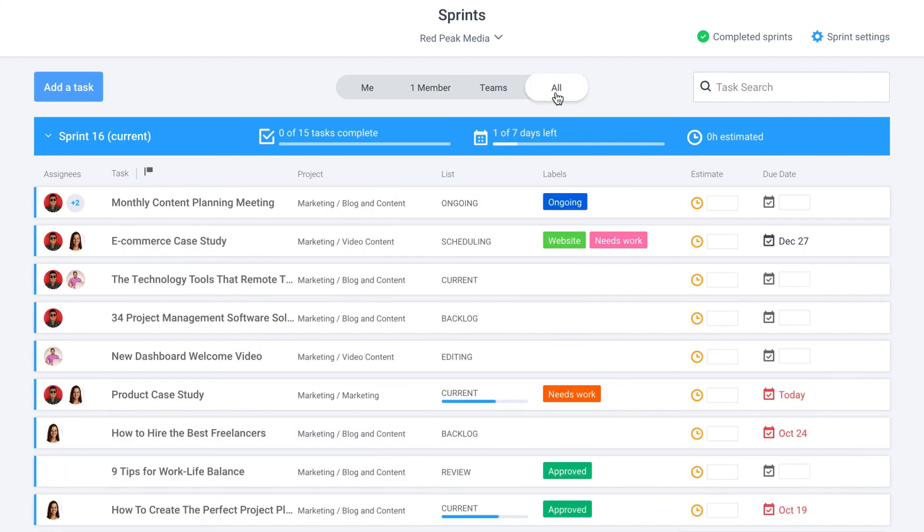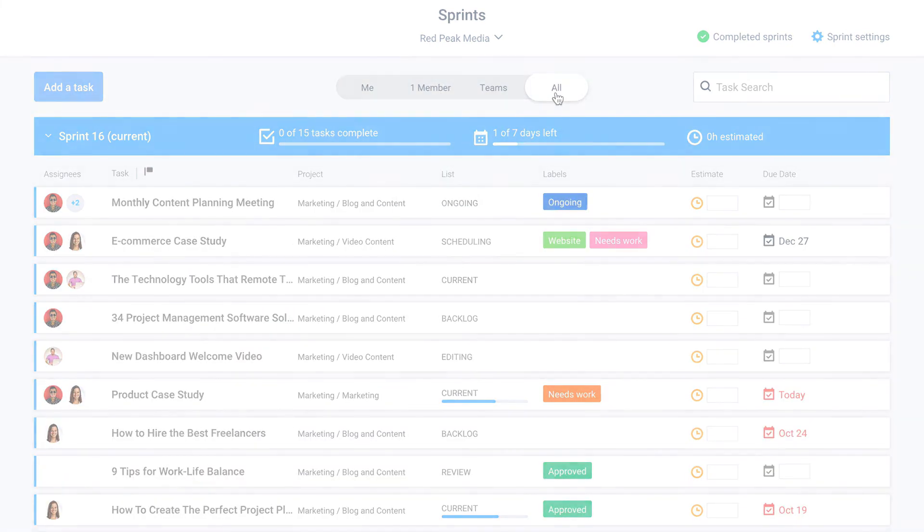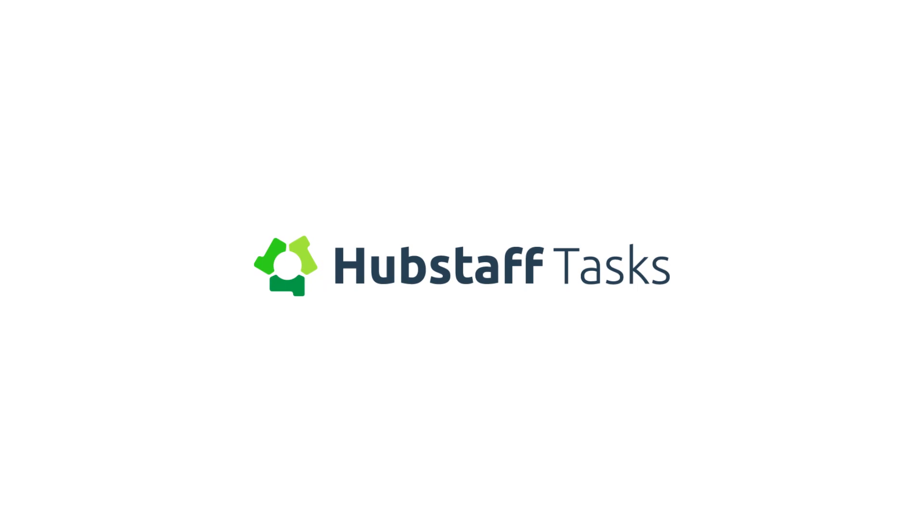But don't just take our word for it. Sign up for a free trial today and get started with Hubstaff Tasks.